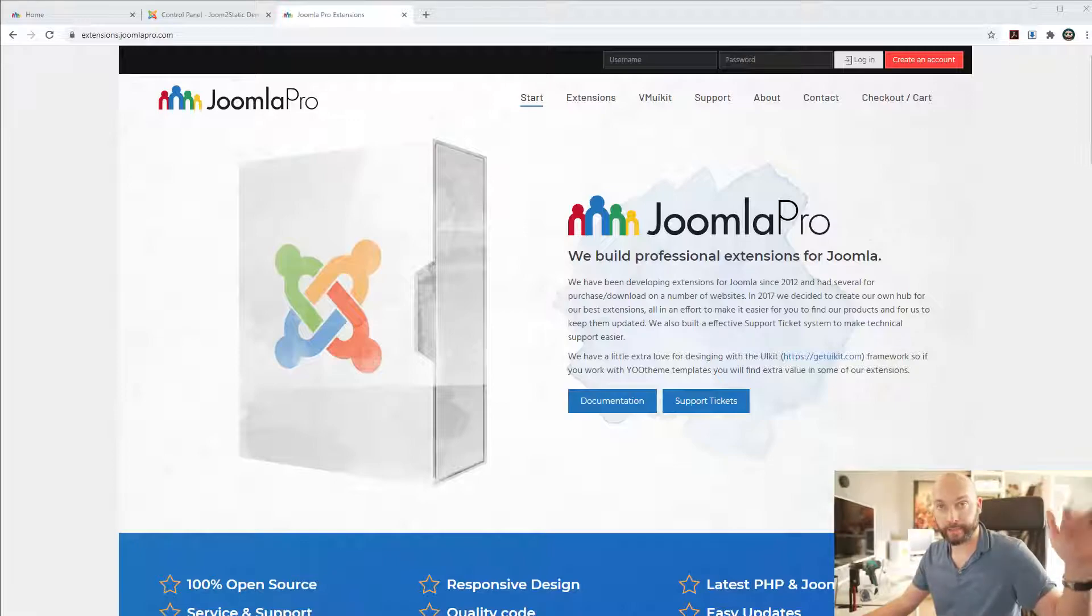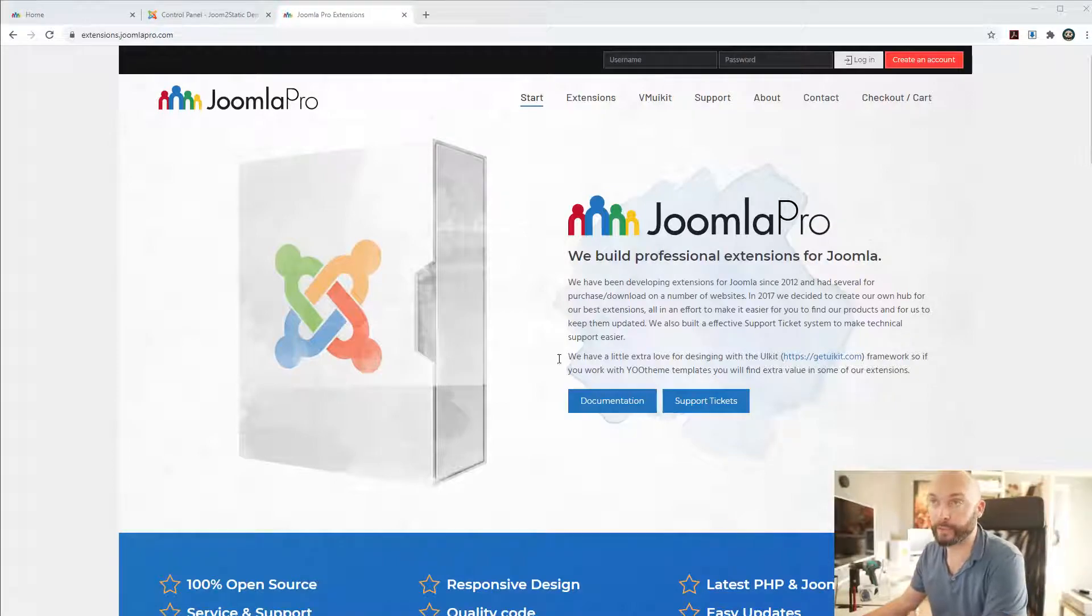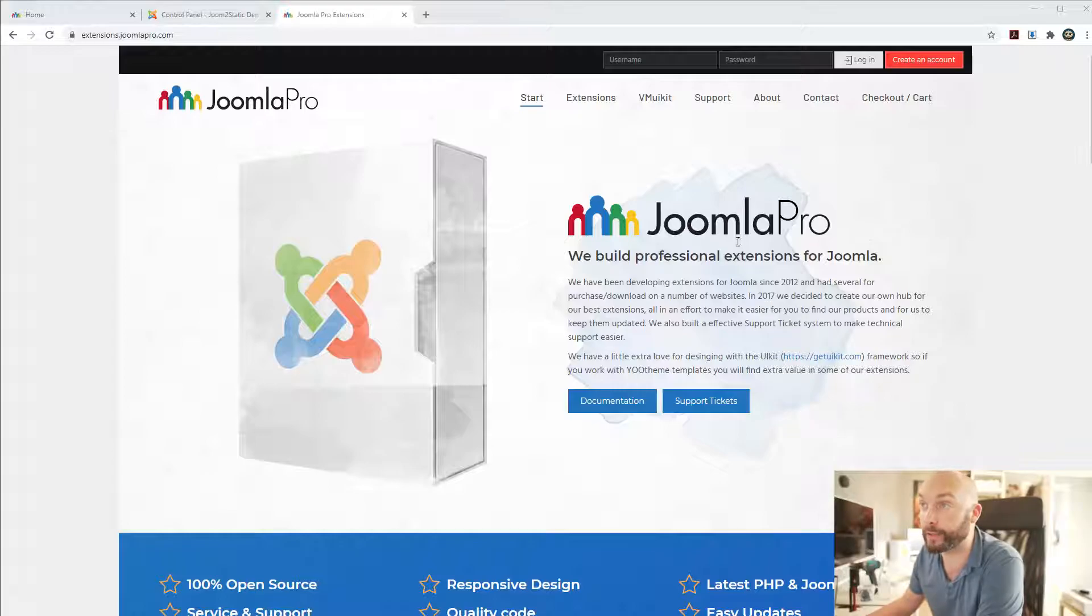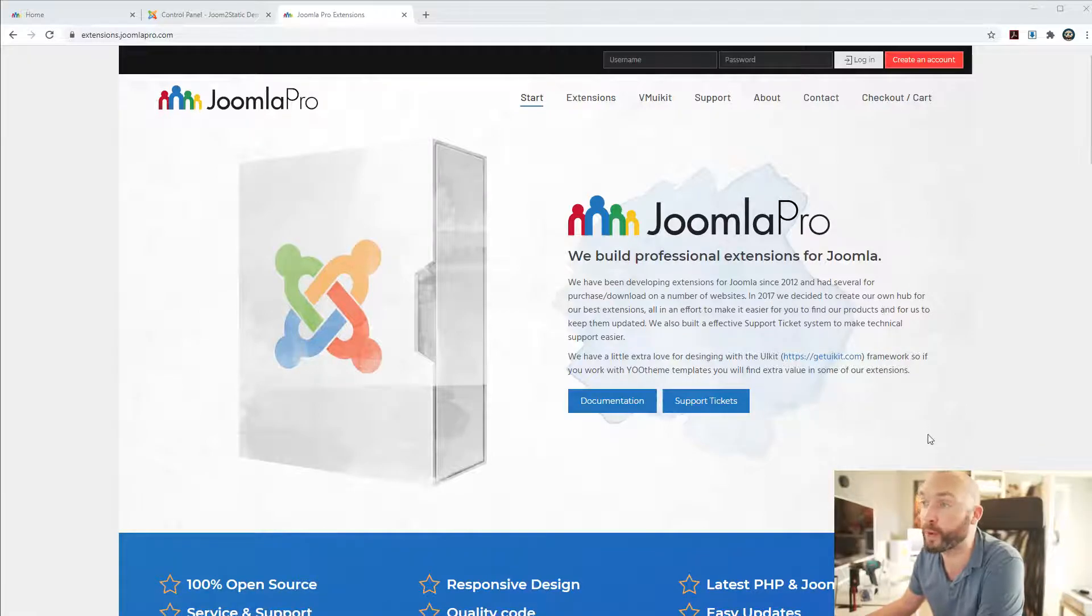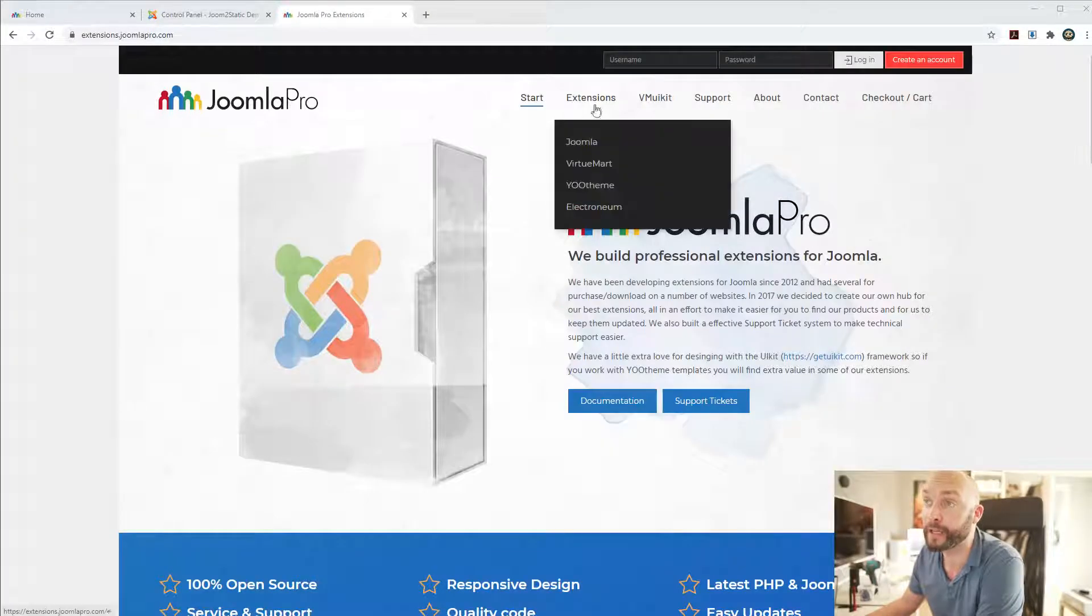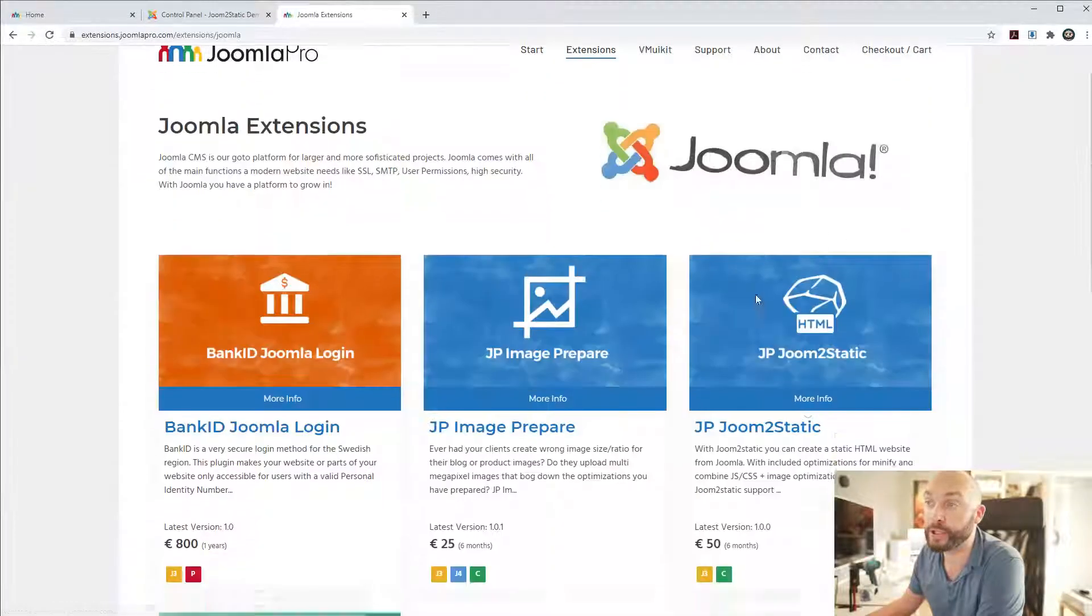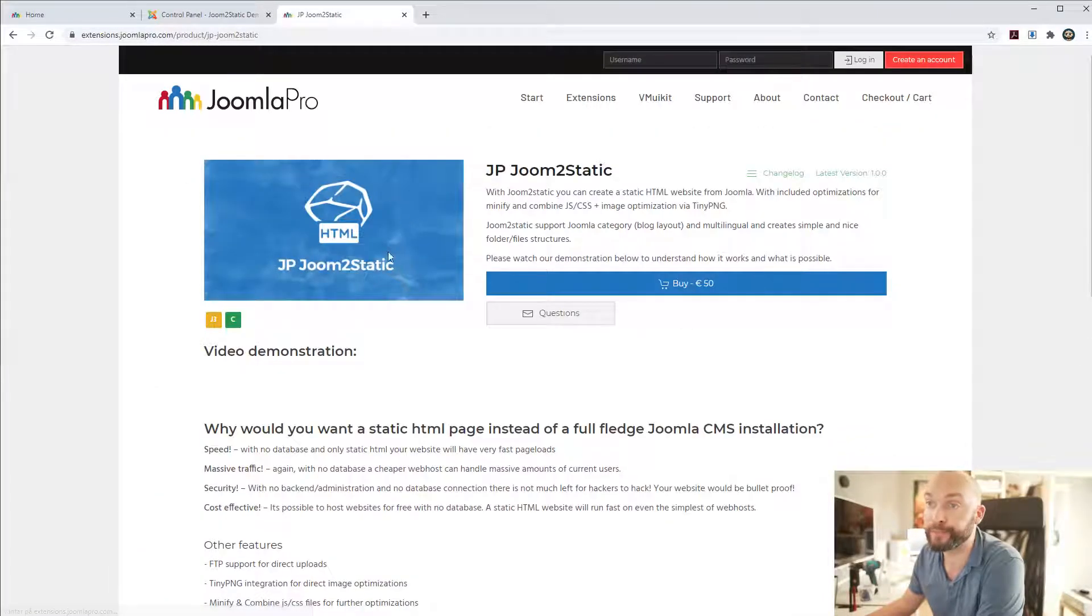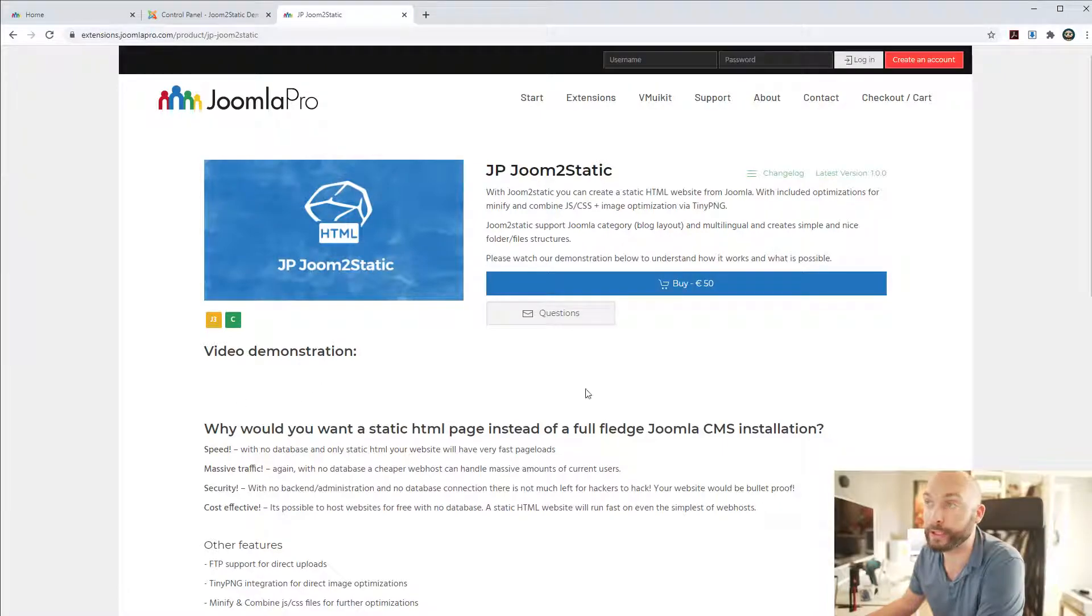Hi there, Klaas here from JoomlaPro.com and we have a really exciting new component for Joomla which we call Joom2Static and we just added it.